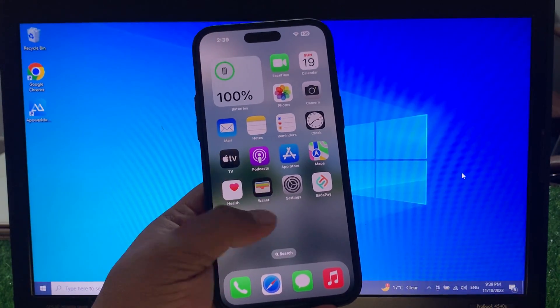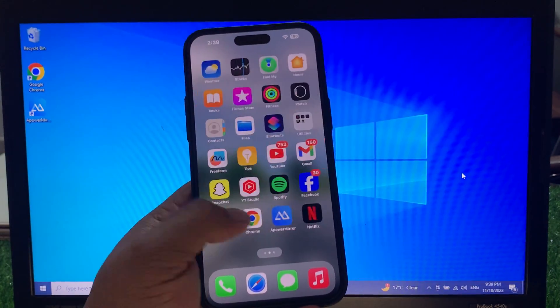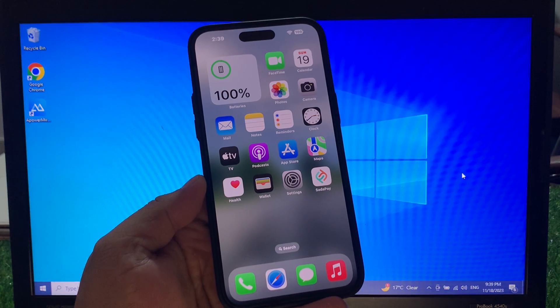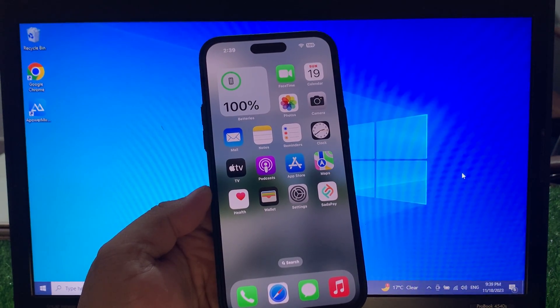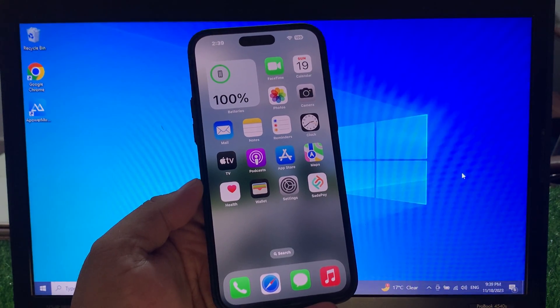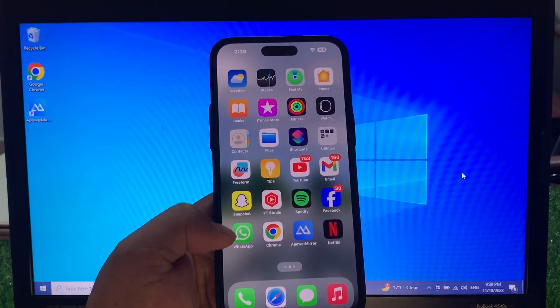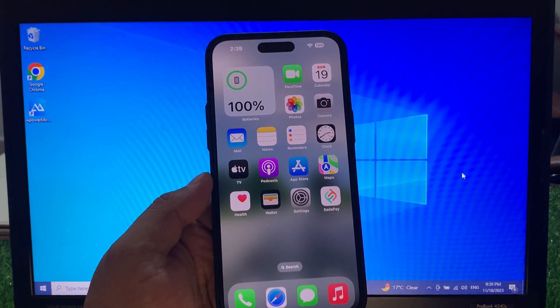Hey guys, welcome back to my YouTube channel. This is Bilal and you are watching Bilal Mobile's RYK YouTube channel. In this video I am going to show you how to remove Apple ID from iPhone 15, 15 Plus, 15 Pro and 15 Pro Max.